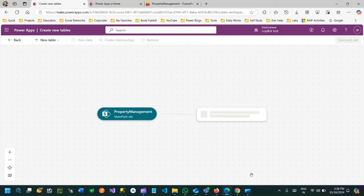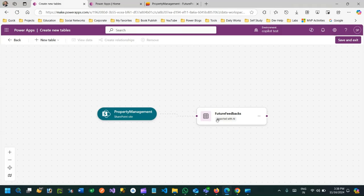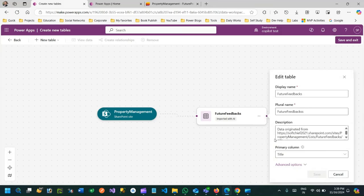The 'Future Feedback' table will be connected to the Future Feedback SharePoint list. I'll click on Import. When I click Import, the SharePoint table will be automatically imported and displayed in the data workspace. It is now recreating the schema, matching it with the SharePoint list called 'Future Feedback', and creating a new table inside our Dataverse - done by AI in a couple of seconds.